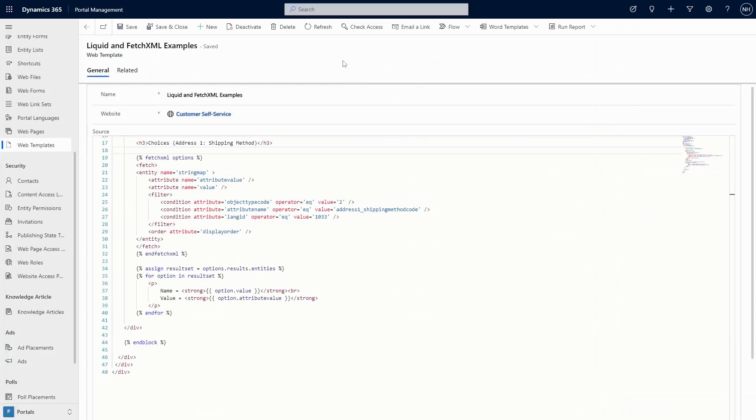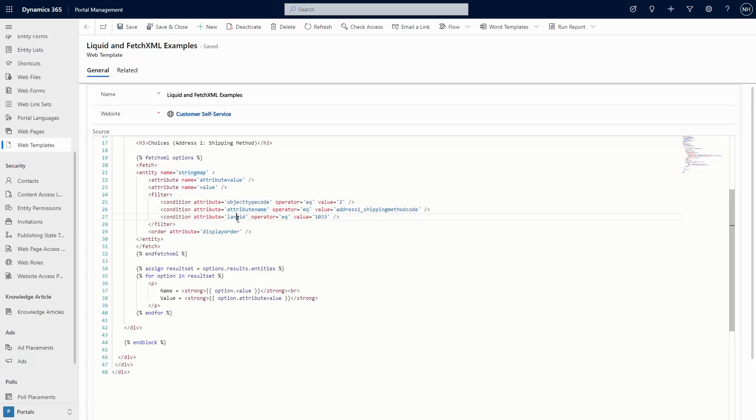There is a special table that you can query called StringMap. Using Liquid and FetchXML, you can query this table, filtering based on the attribute name, language, and the object type code to get the options.